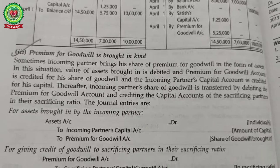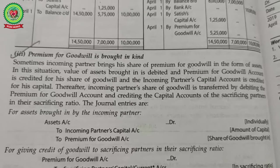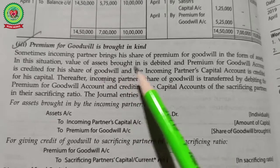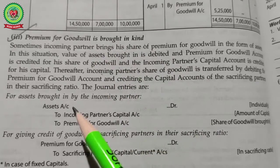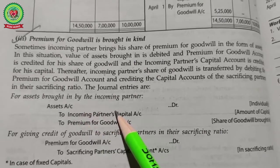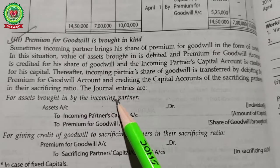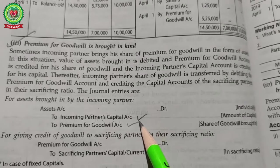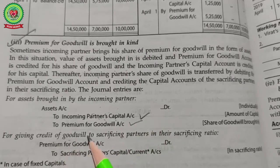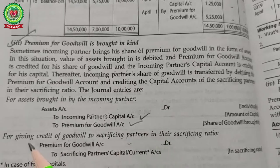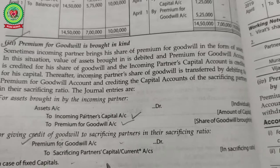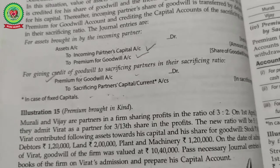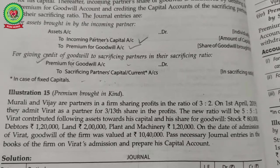Premium for goodwill brought in kind: sometimes the incoming partner brings his share of premium in the form of assets rather than cash. The accounting entry is: Asset Account (e.g., Machinery/Plant) Dr. to Incoming Partner's Capital Account and Premium for Goodwill. Then the second entry distributes the premium for goodwill to the sacrificing partners: Premium for Goodwill Dr. to sacrificing partners' capital accounts in their sacrificing ratio.